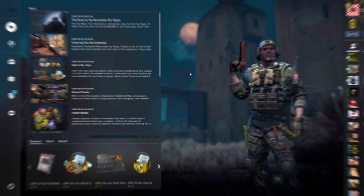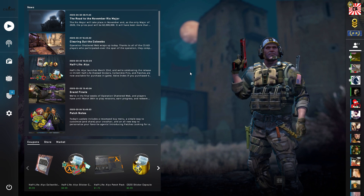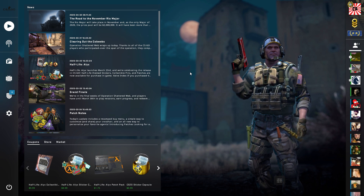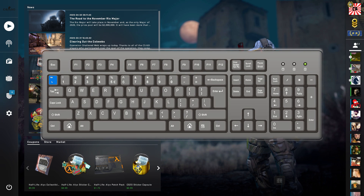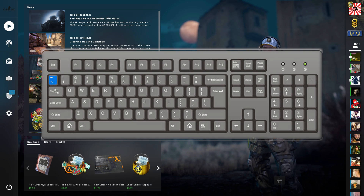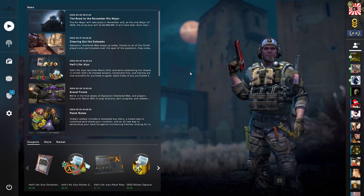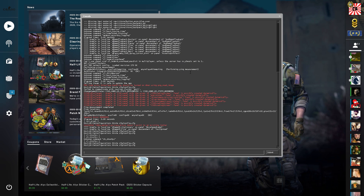Just go back to the home screen. Now on the home screen, you're going to want to press the button on your keyboard — it's the button directly above Tab. It looks like a little squiggly line. Go ahead and press that, and that is going to bring up your console.